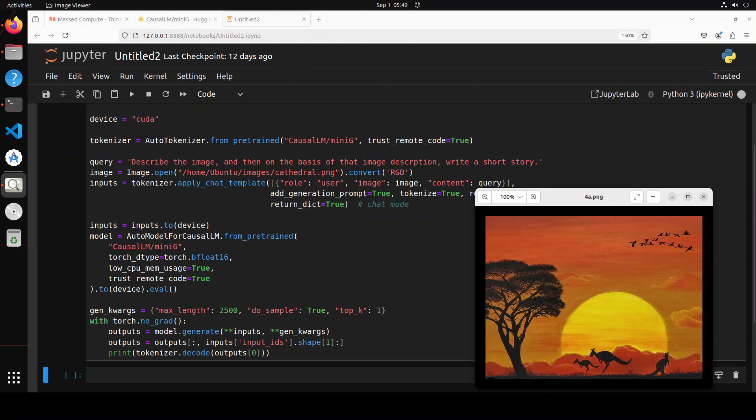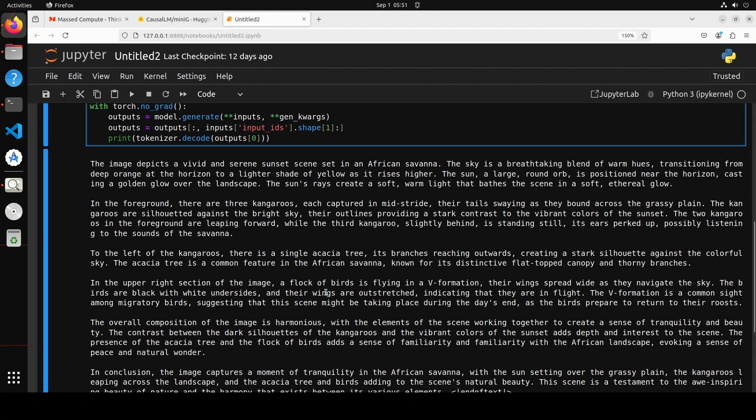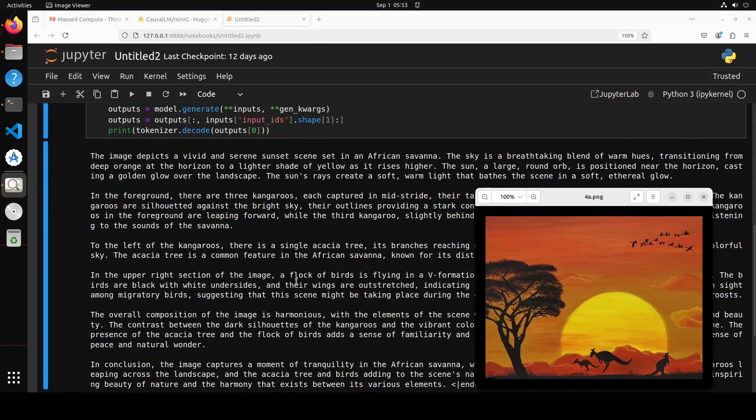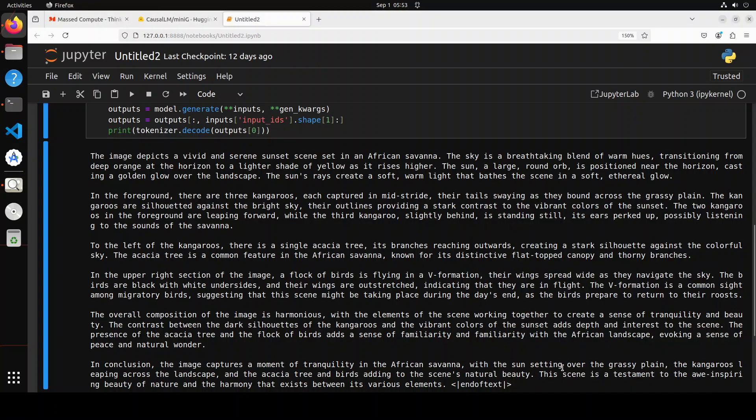In the next example, I've given it this image and I'm asking it to describe the image and then, on the basis of that image description, write a short story. It has responded to me and described the image. I don't think it's following the instruction - maybe I would need to call it again after getting this image evaluated. But if you look at the response, it's very detailed, very meticulous, and spot on. For example, it very correctly says that a flock of birds is flying in a V formation, which you can see. The overall composition of the image is harmonious. In conclusion, the image captures a moment of tranquility in the African savanna - it's wrong because kangaroos are not in Africa, they're in Australia - but anyway, other than that, looks quite good. So vision capabilities are okay, I would say.